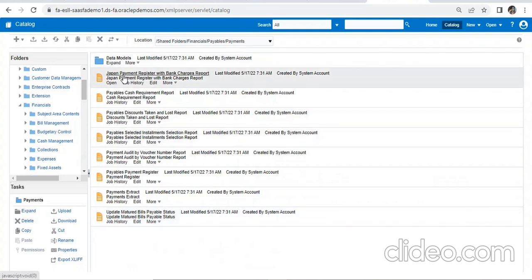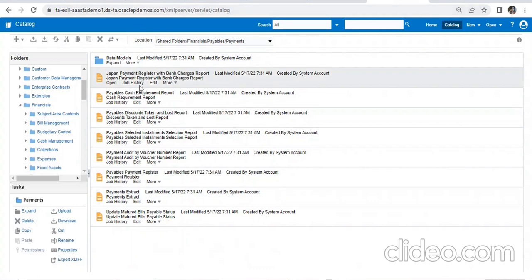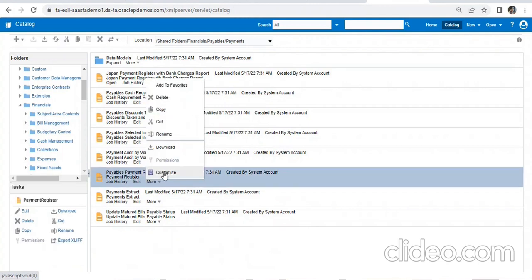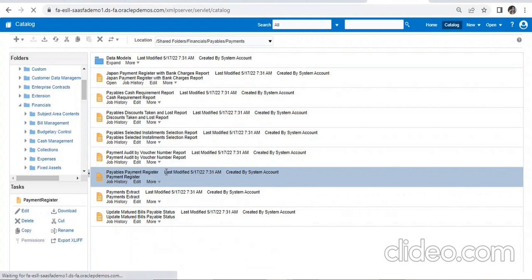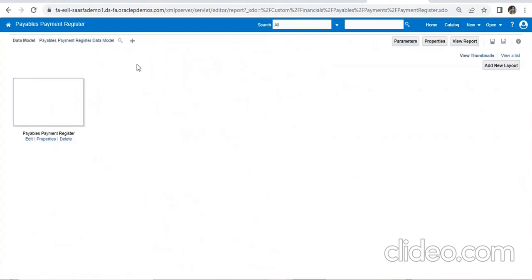Here you can see the Reports folder. In the XMLP server we will customize our report — we won't do anything with the data model here. For example, this report is Payables Payment Register. We click on More Options and click Customize.